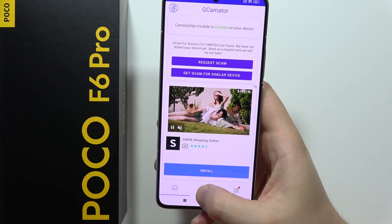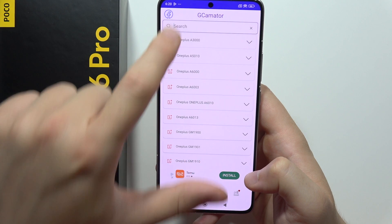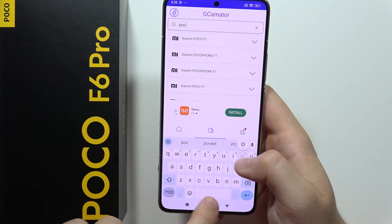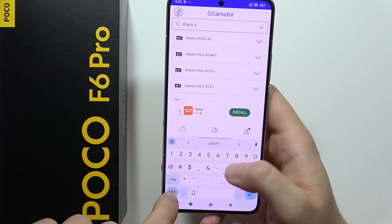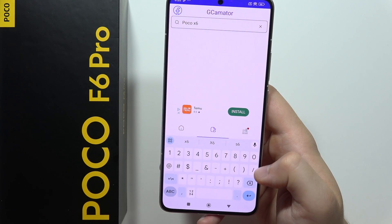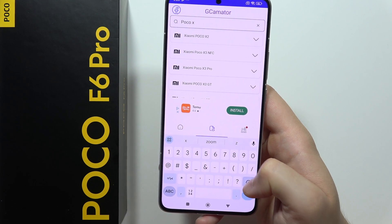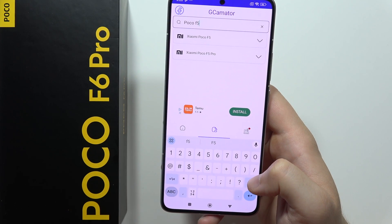But you can go here and tap on the search and input similar models, for example the POCO X6. There's nothing for POCO X6, so we can try POCO F5, for example.